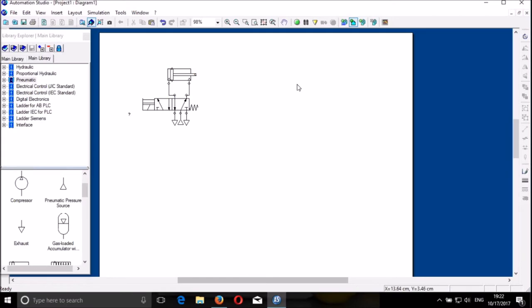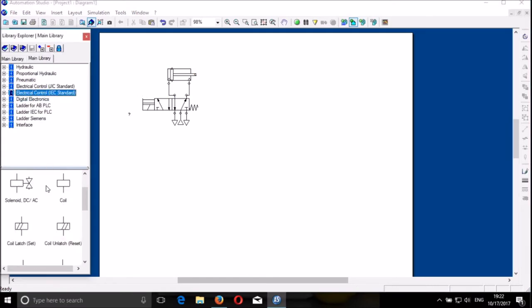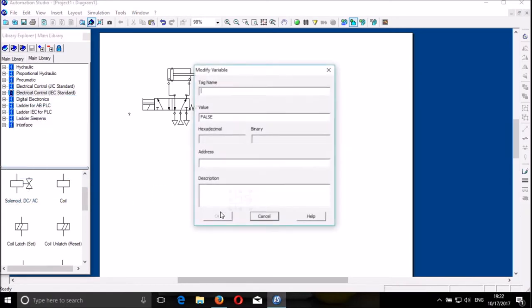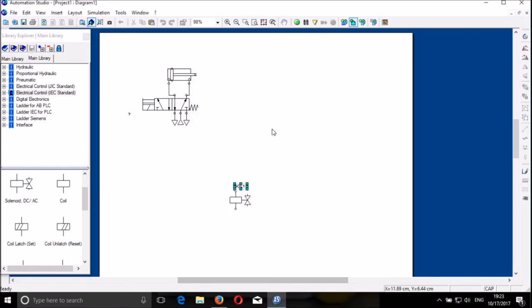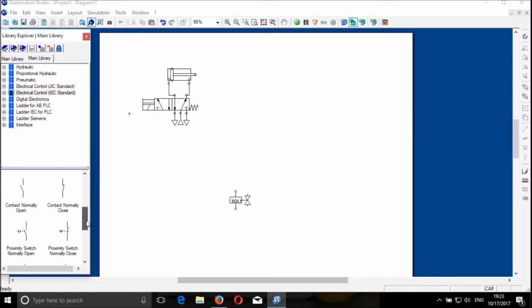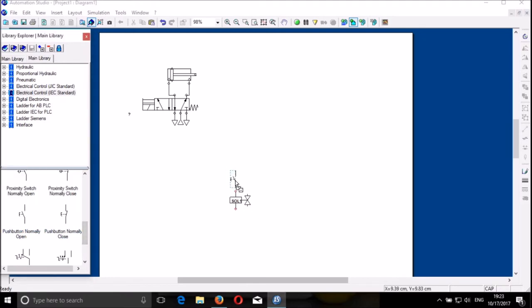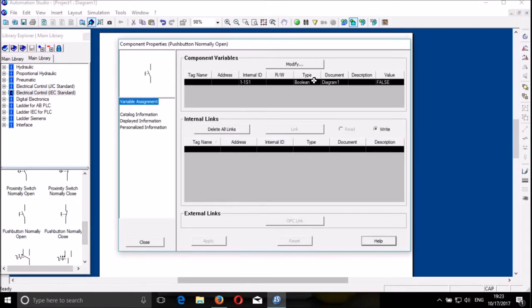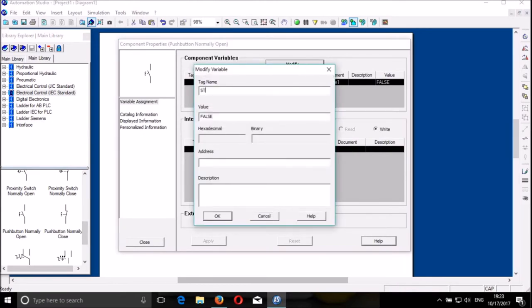We proceed with the electrical control. We start with direct control, in which we need the supply. We need the solenoid — I call it solenoid like that. And the switch of course. I start with having the normally open push button. Let's call it Start.